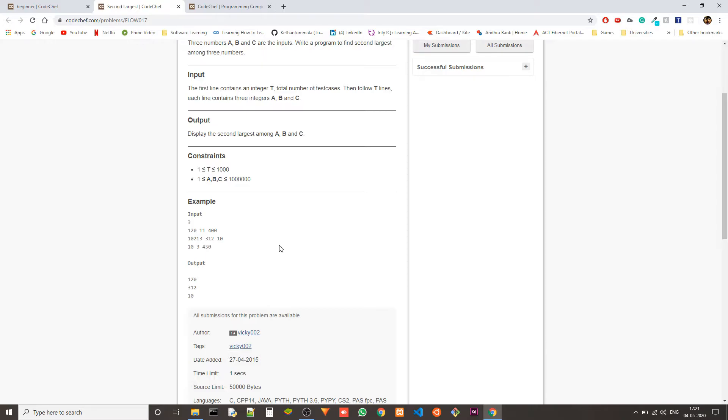And based on that, we store these variables and at the end, we just output second max. Right?